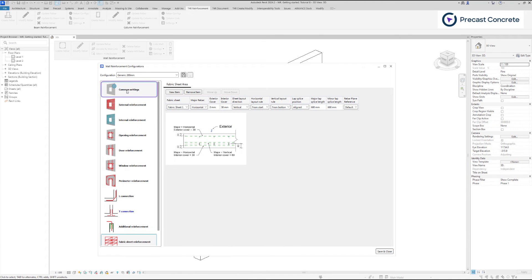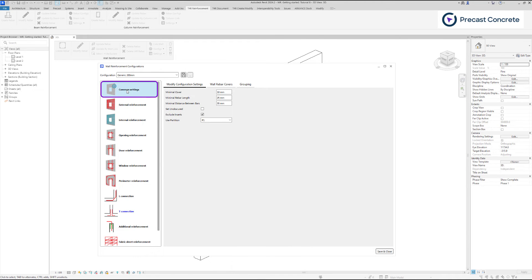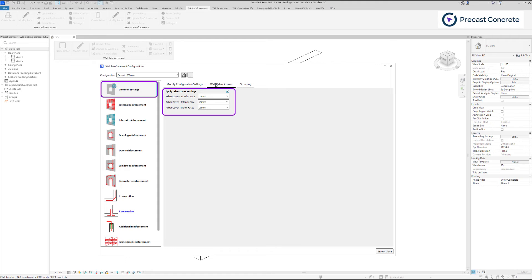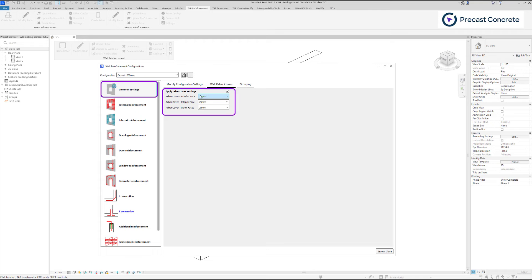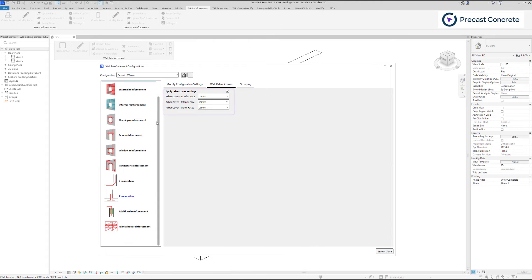To make it easier, there are options in common settings to change rebar cover settings automatically each time you use wall reinforcement on the wall.